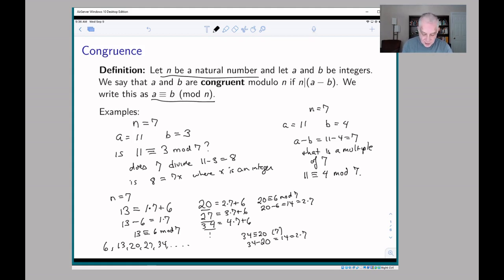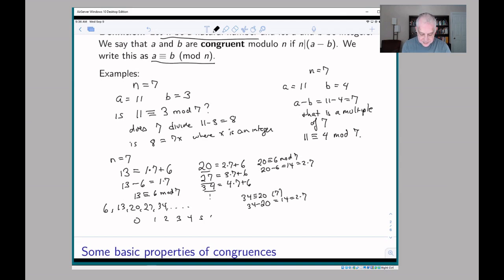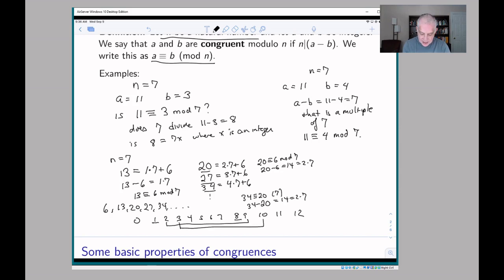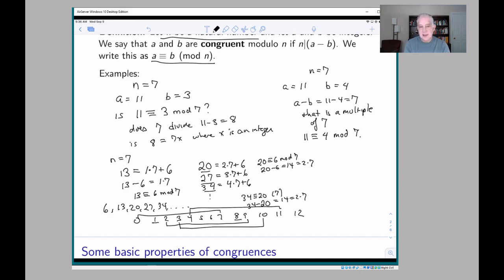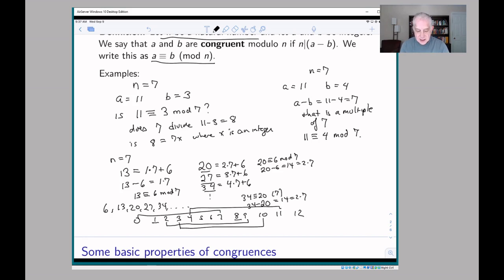You can think about it this way: if you look at all the positive integers, every time you take a step of 7 you reach a congruent number — so 1 and 8 are congruent, 2 and 9 are congruent, 3 and 10 are congruent, 4 and 11 are congruent, and so on. It's like you count 0, 1, 2, 3, 4, 5, 6, and when you get to 7, that's congruent to 0. Then 8 is congruent to 1, 9 is congruent to 2, and so on. Sometimes people think about this in terms of a clock — you've taken the integers and wrapped them around so that each time you pass another 7 you come back to where you started.